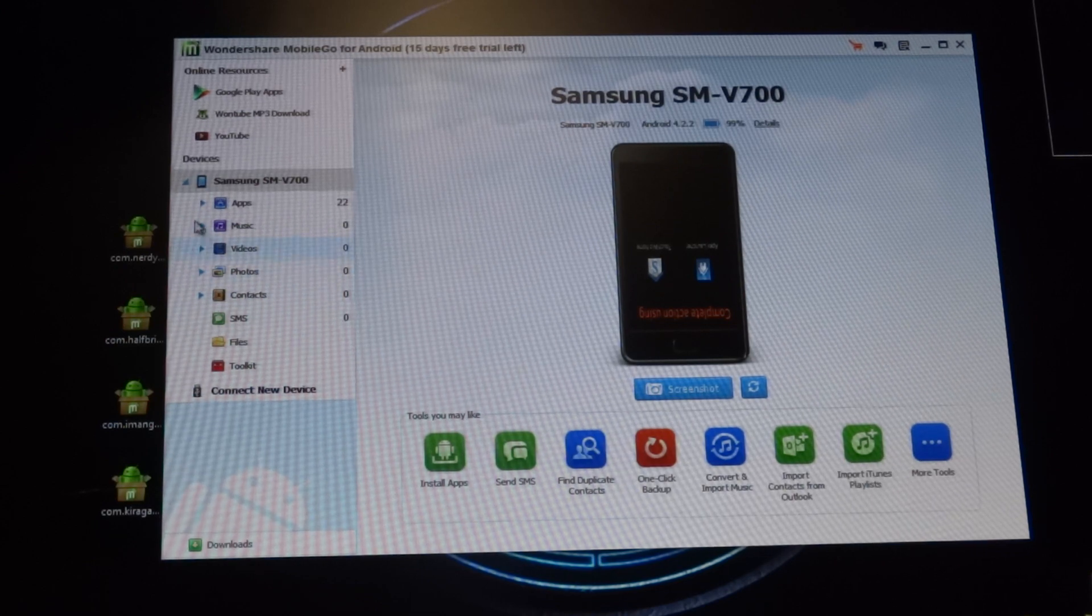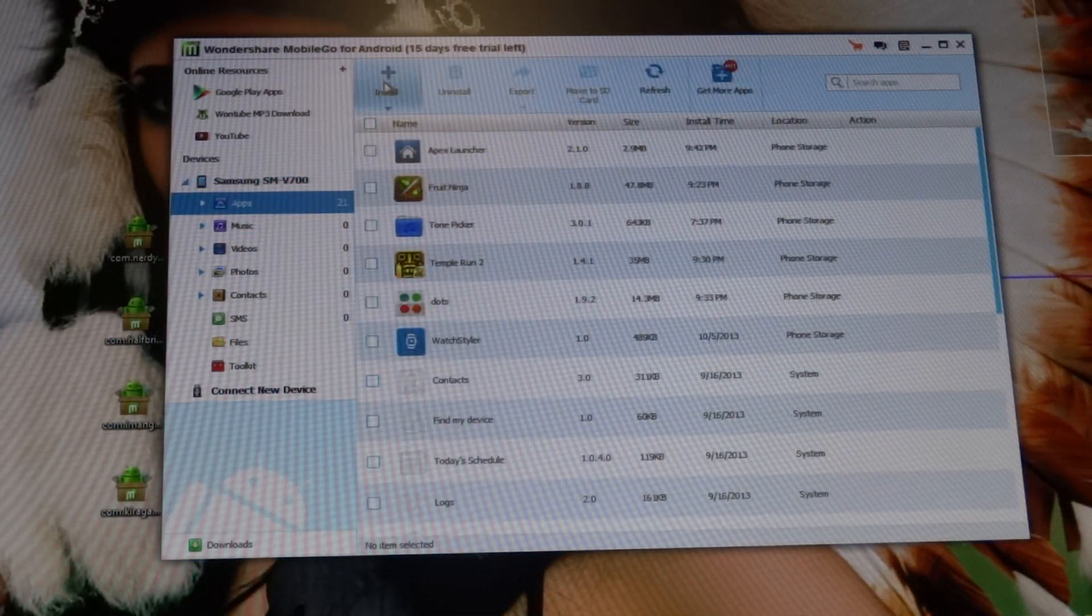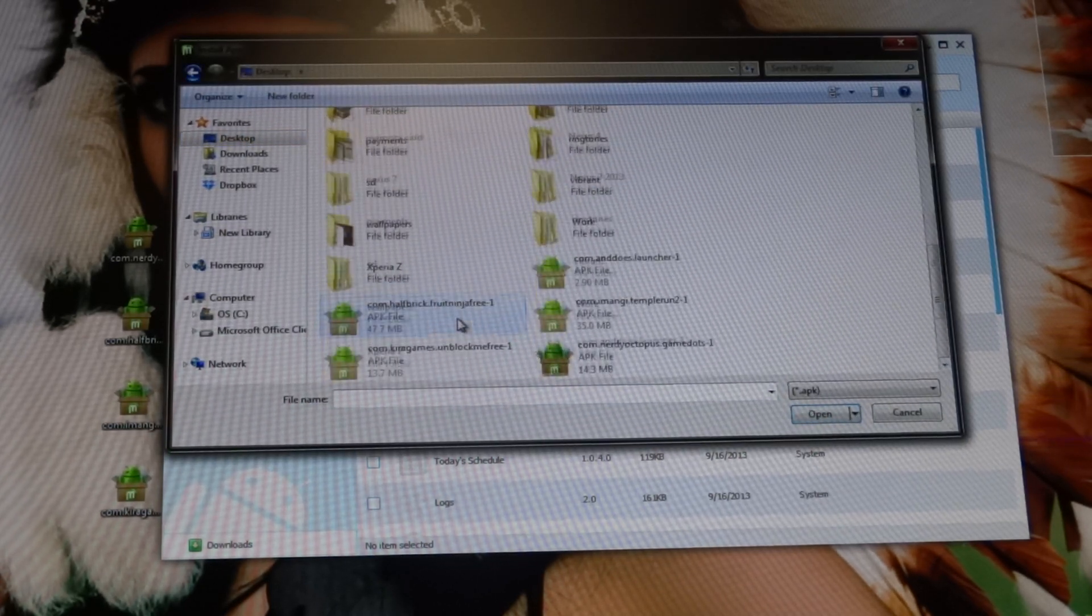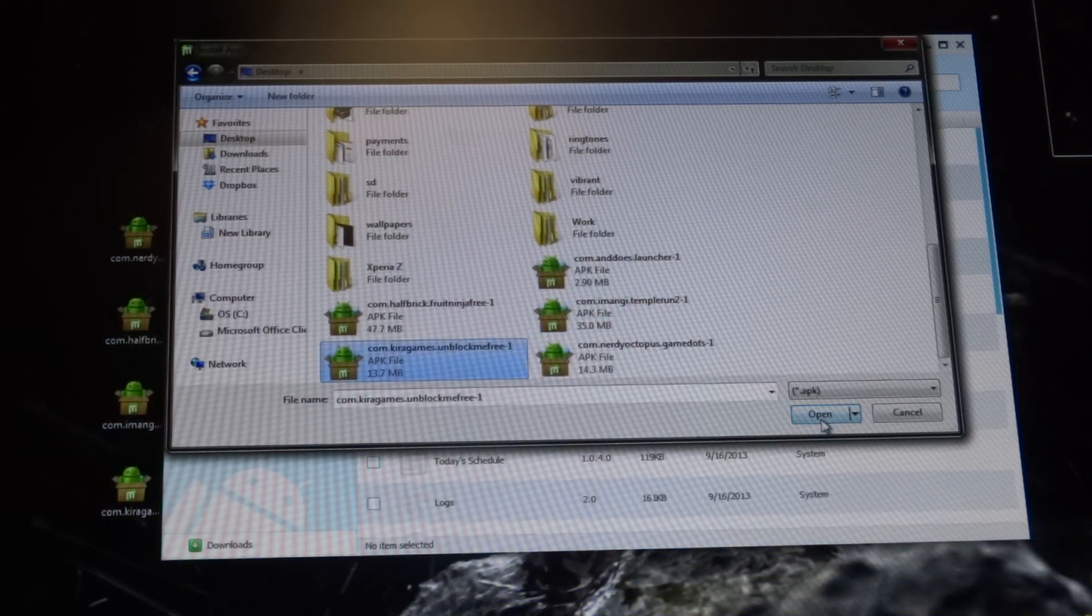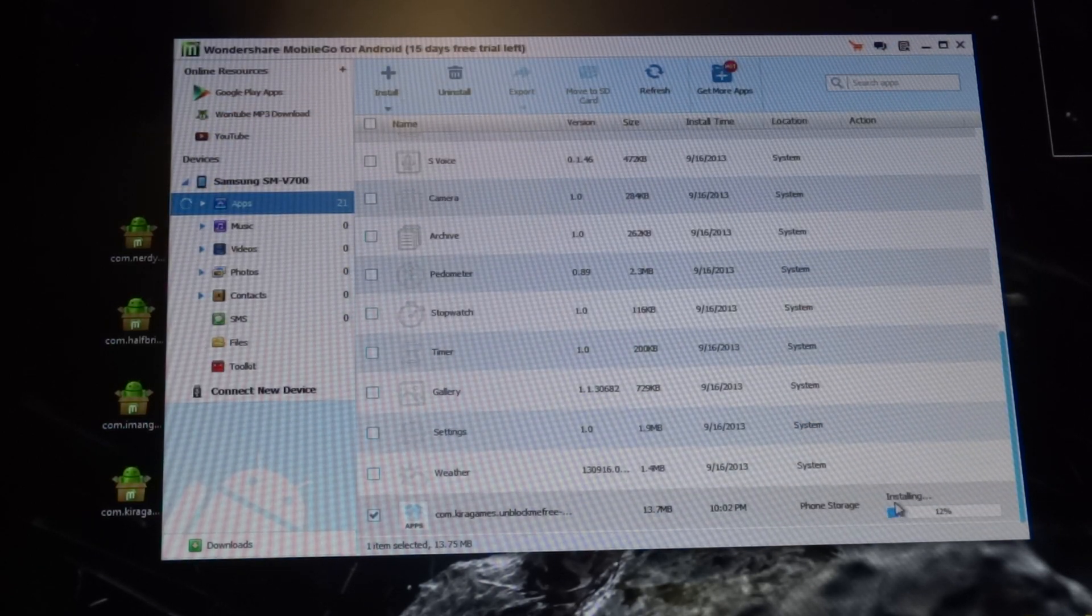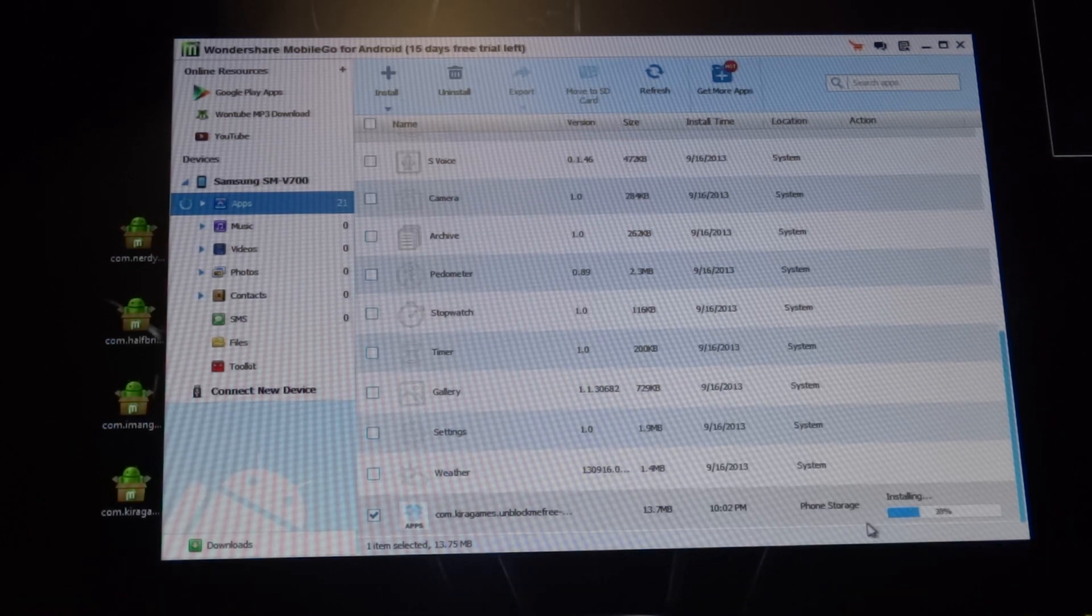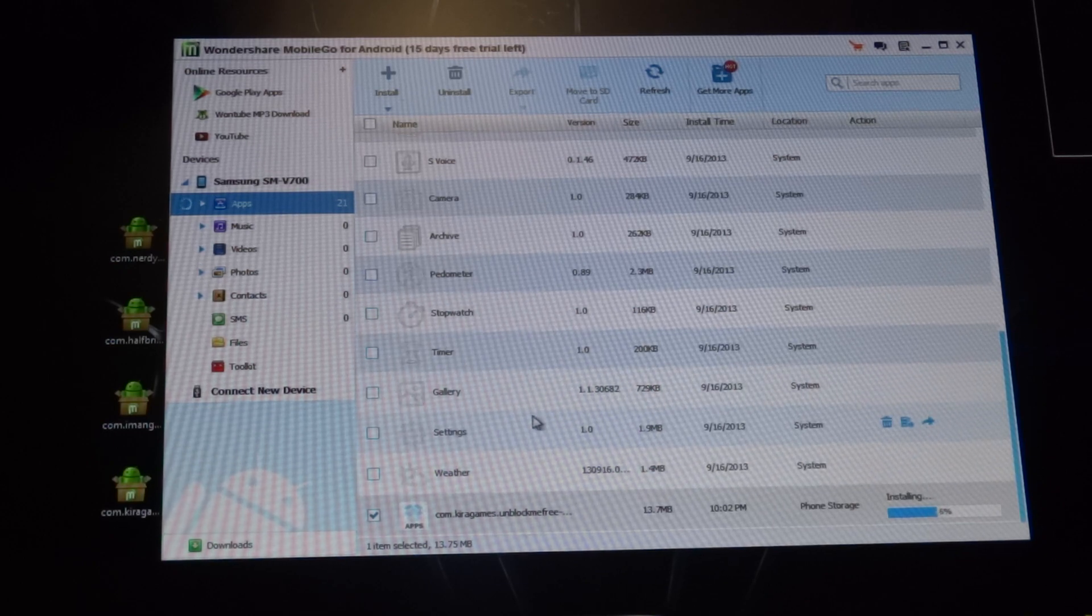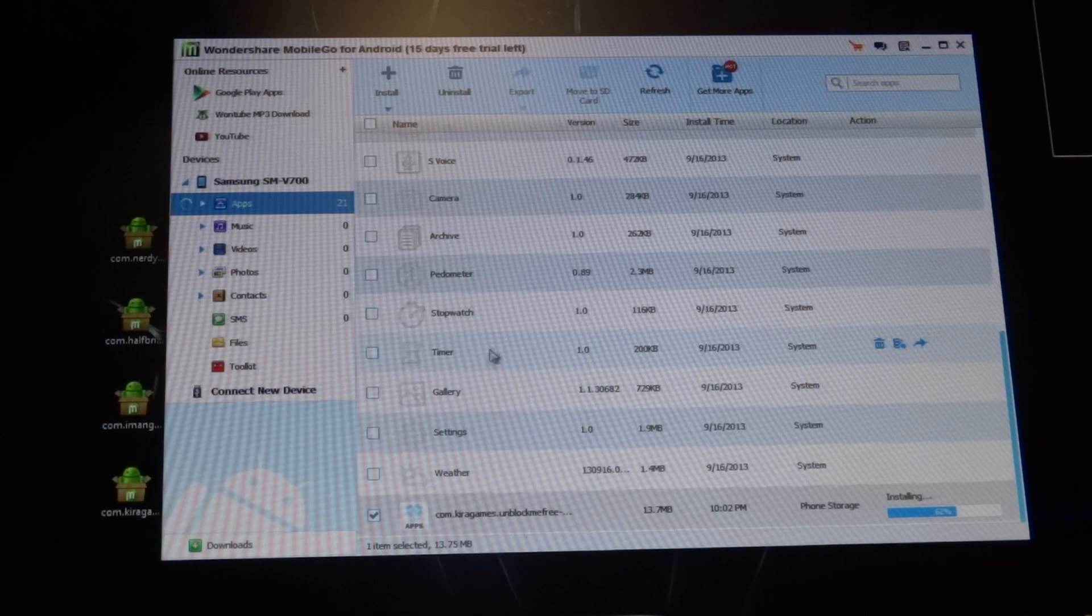I already have all the APKs put on my desktop so I could just install them. So go to apps, install, go find the APK wherever you put it, and we're going to install Unblock Me. Open it. It's going to start down here, just got to wait for it.